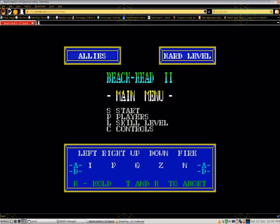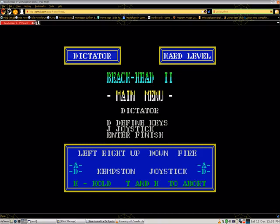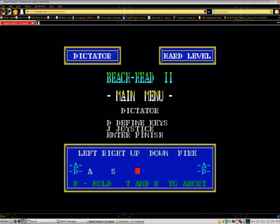I played as the dictator on the hardest level. I redefined the keys. I redefined them to A for left, S for right, J for down, and K for up. Or was J up and K down? I used the space bar for fire.